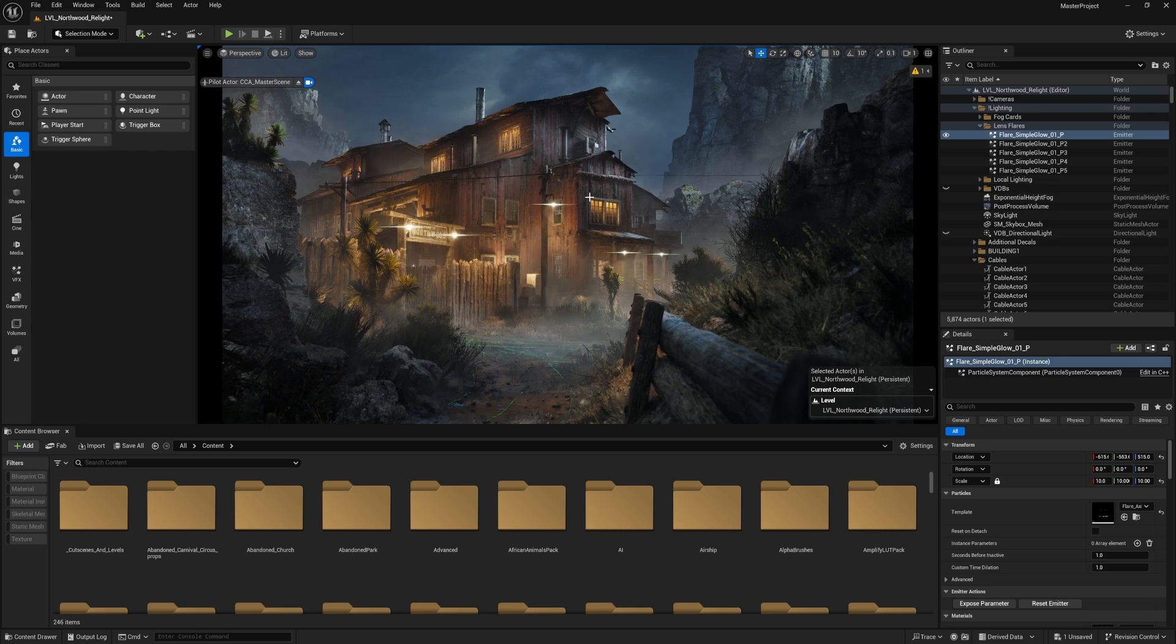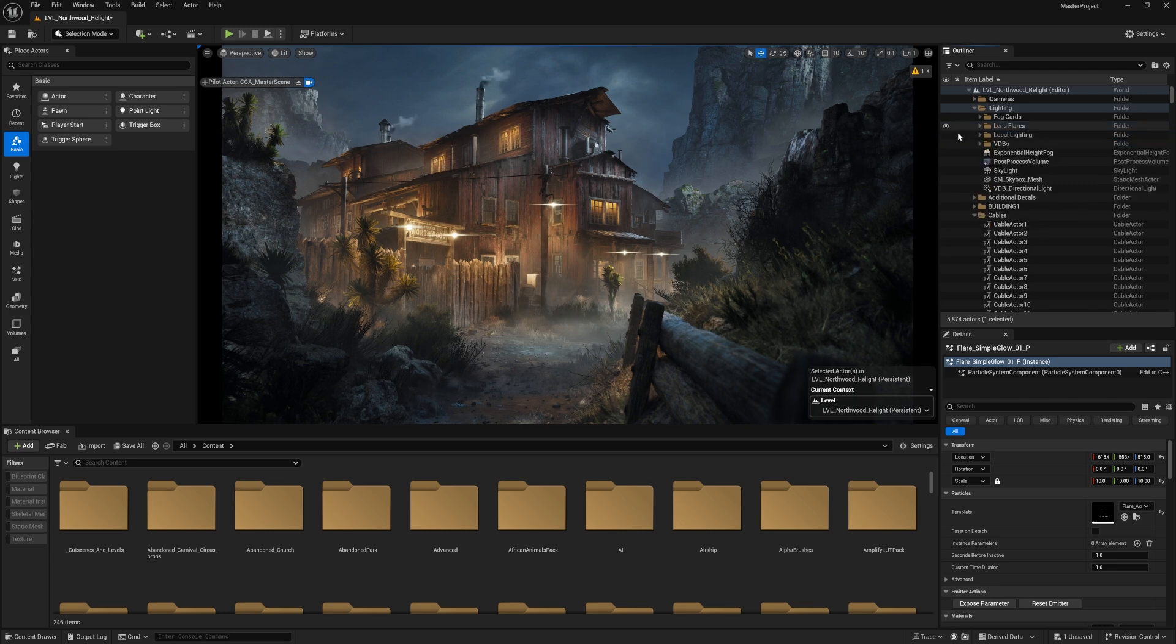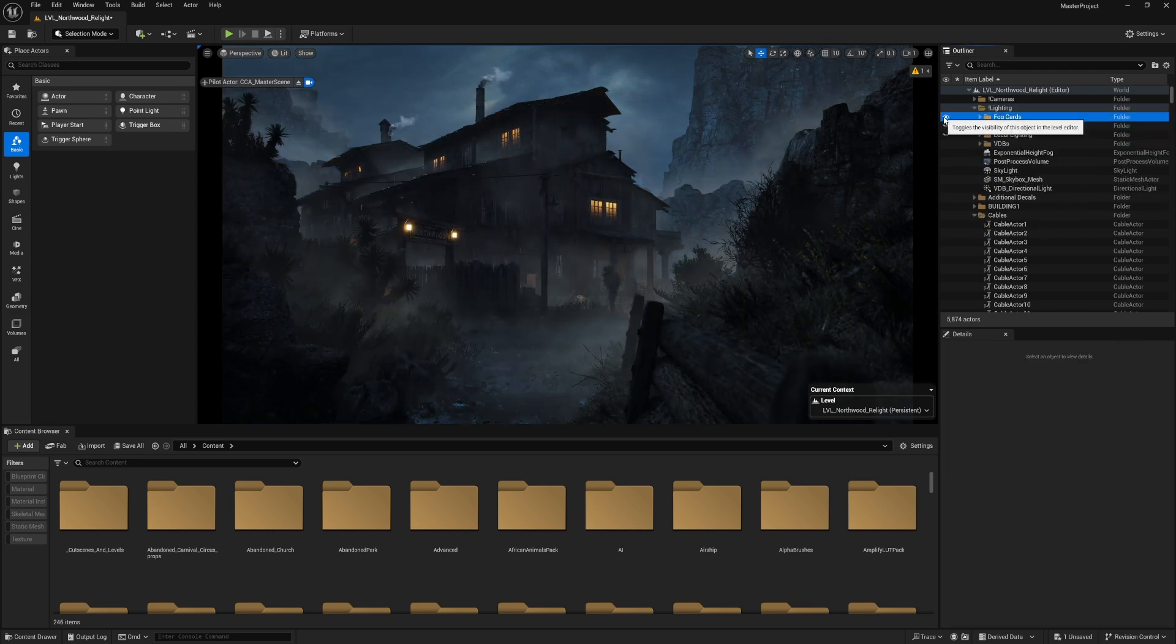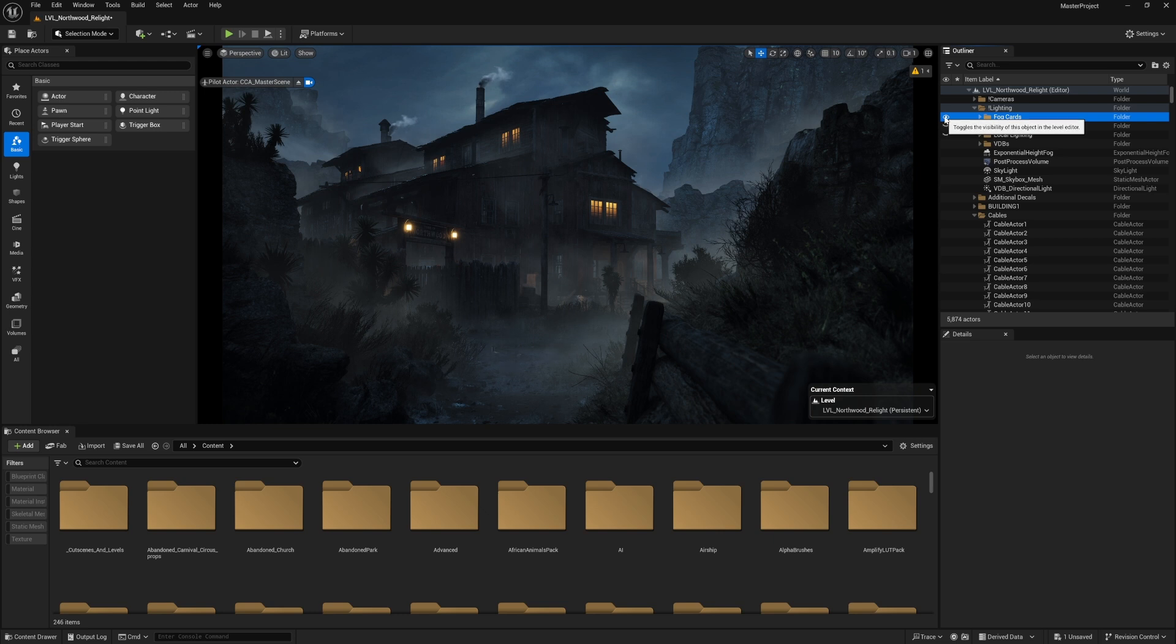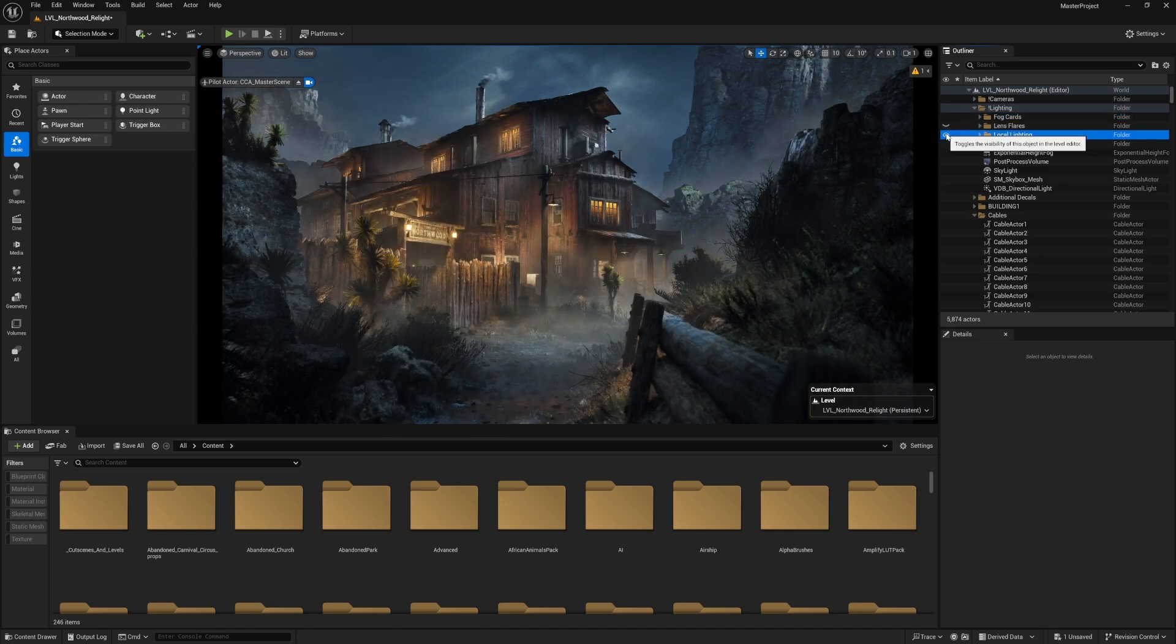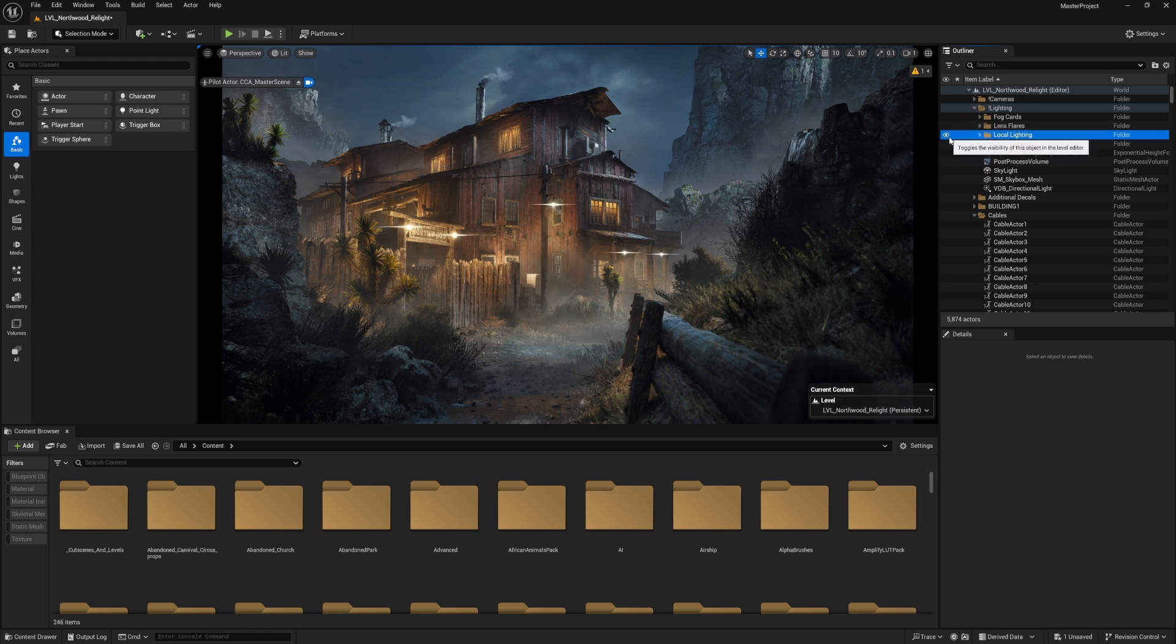Let's have a recap. Let's see the fog cards on its own without the lights—it has a lot of impact on the environment, it adds a lot of depth to it. Then the local lights—it gives the scene a proper feeling that we should have. The lens flares as well, as a layer of cinematic feeling to the project.